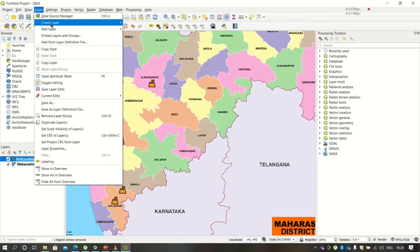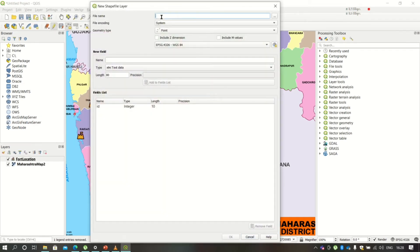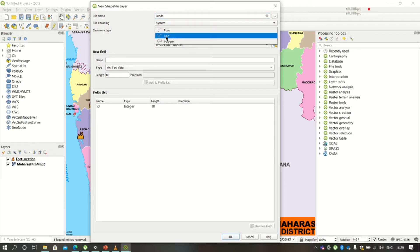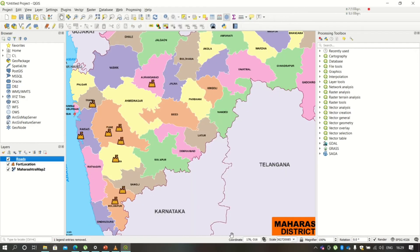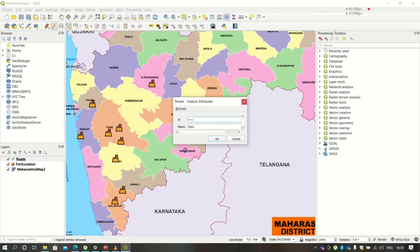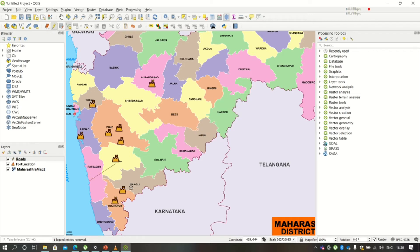Similarly, we are going to add a few more layers. Here I'm creating a layer of type Roads with geometry type as Lines. I'll also add some attributes like the name of the road — click Add to the fields. I'm also adding one more attribute for length. Click OK and you'll get the new layer. Enable editing and draw the lines. After drawing, right-click to get the dialog box where you can add ID and name.